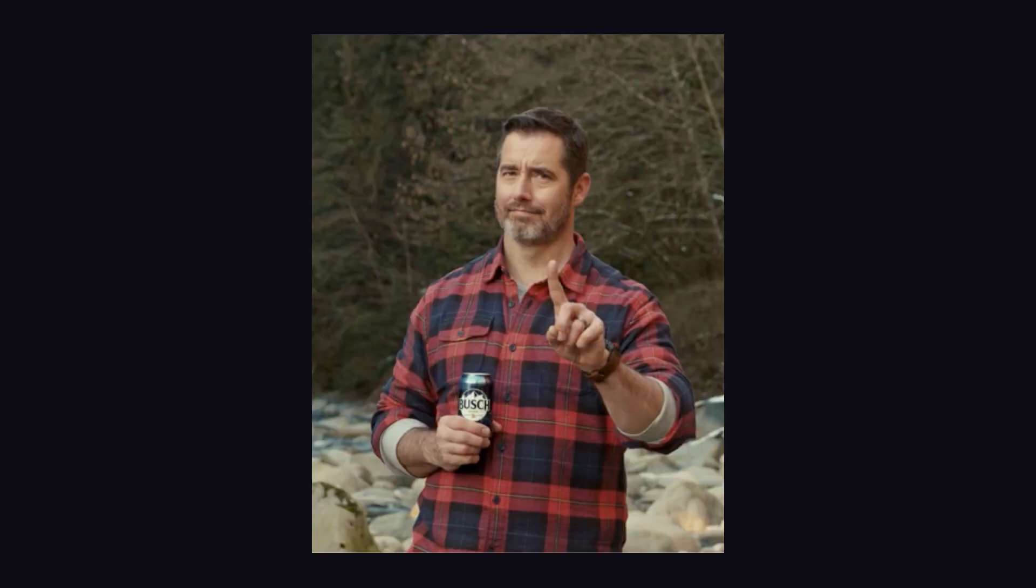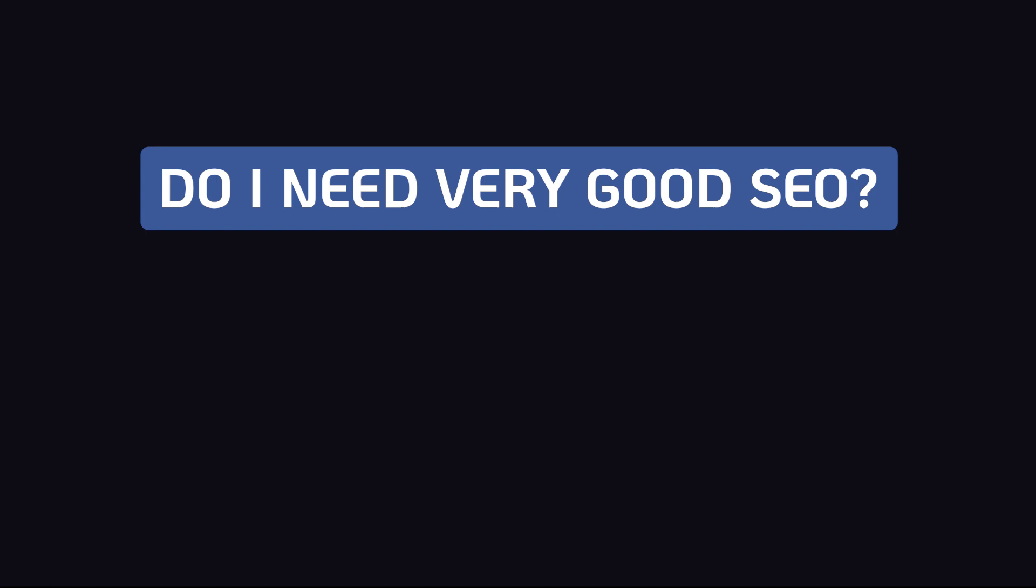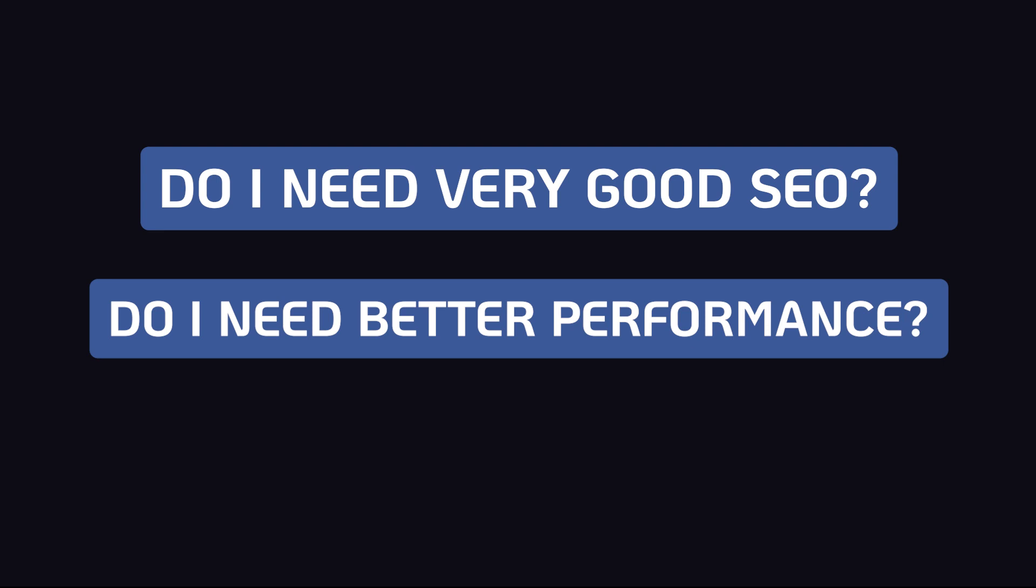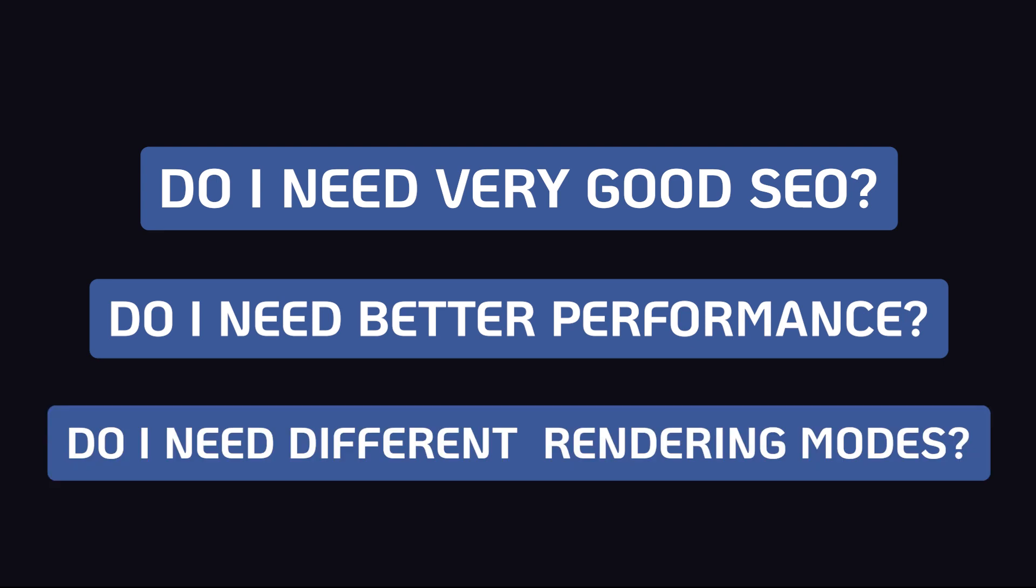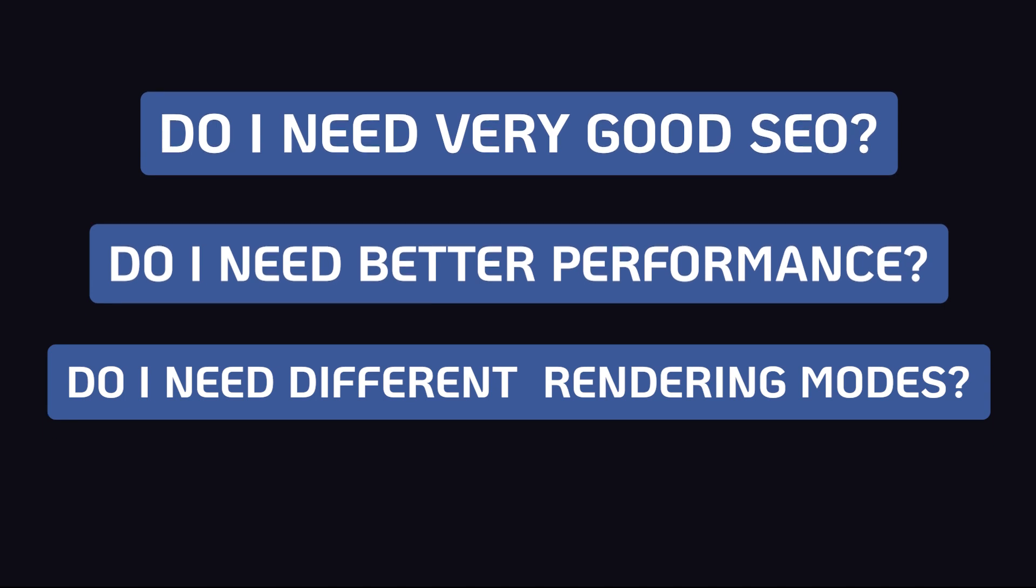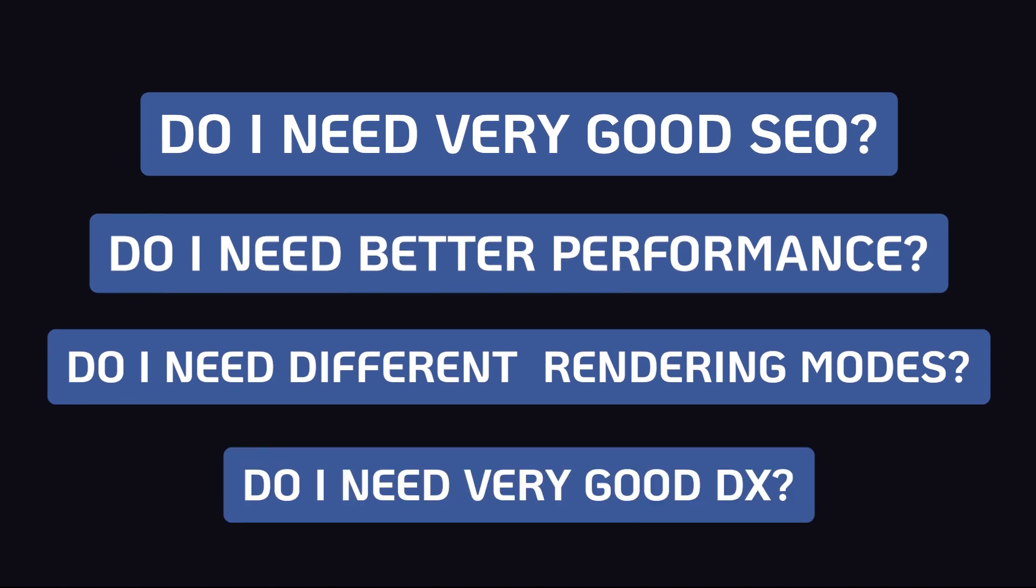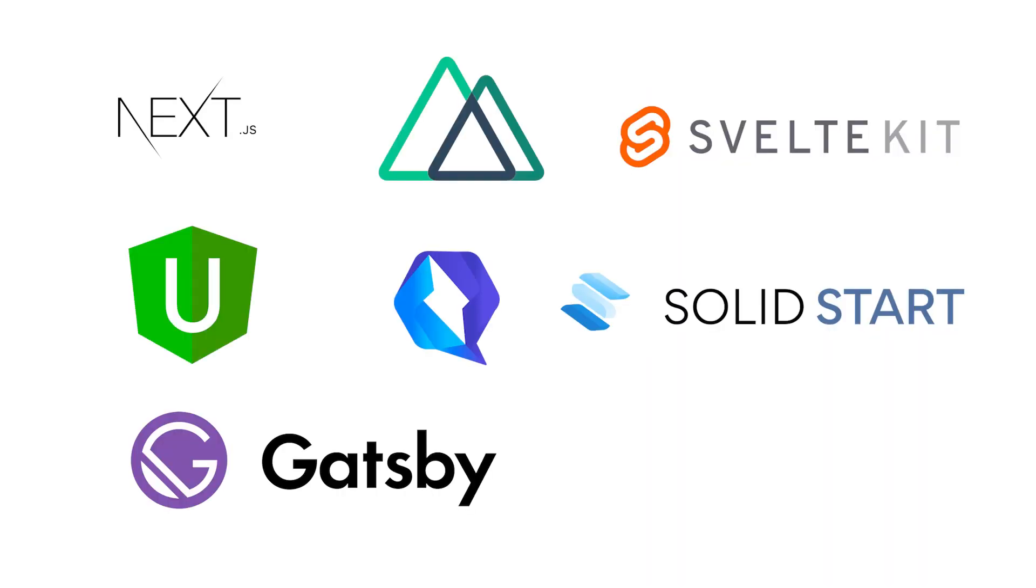So I start with different important questions such as, does this particular web app need SEO, very good SEO capabilities? Does it need better performance? Do I need to have different rendering modes such as server-side rendering, static-site generation? Do I need a very good developer experience? If the answer to all of this is yes, then definitely I'm going with a meta framework and not the core framework itself.